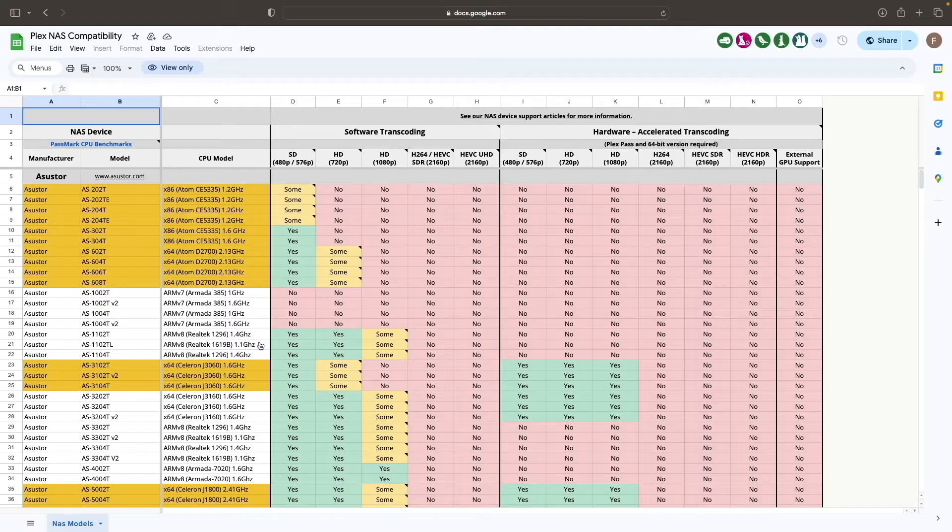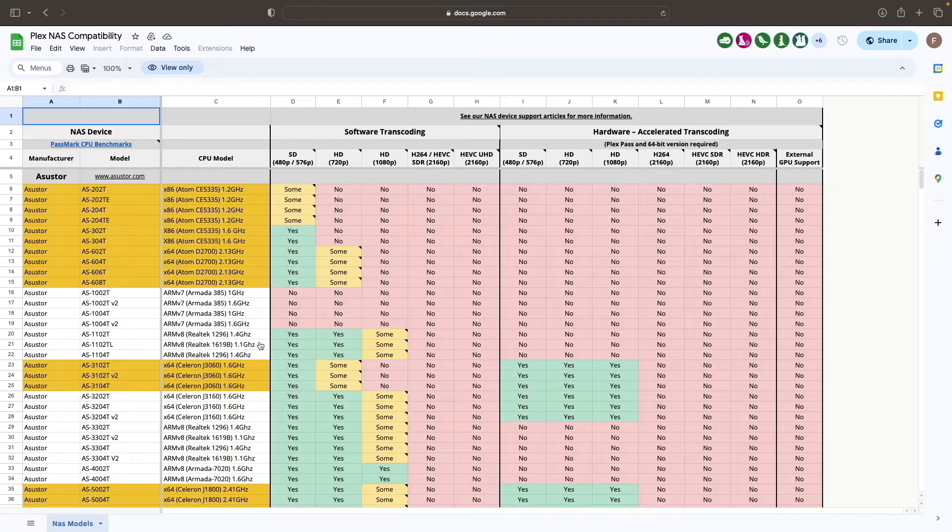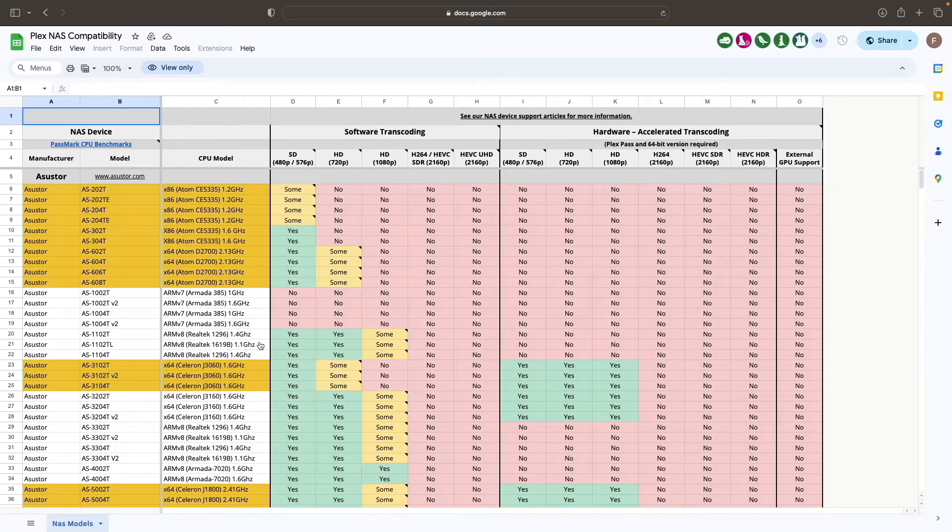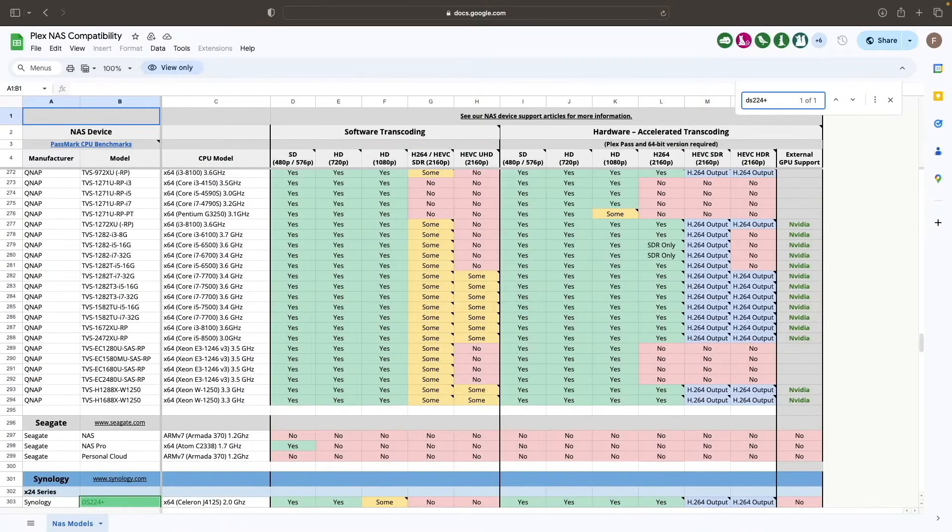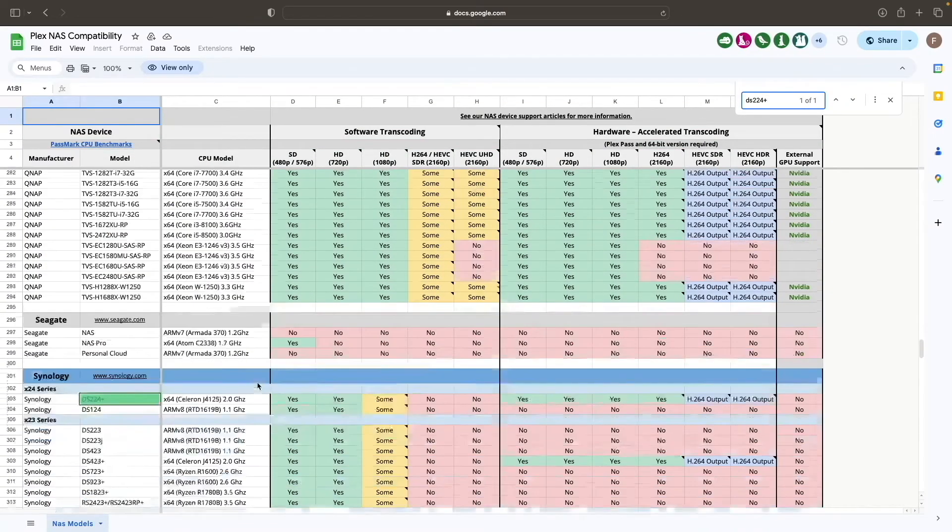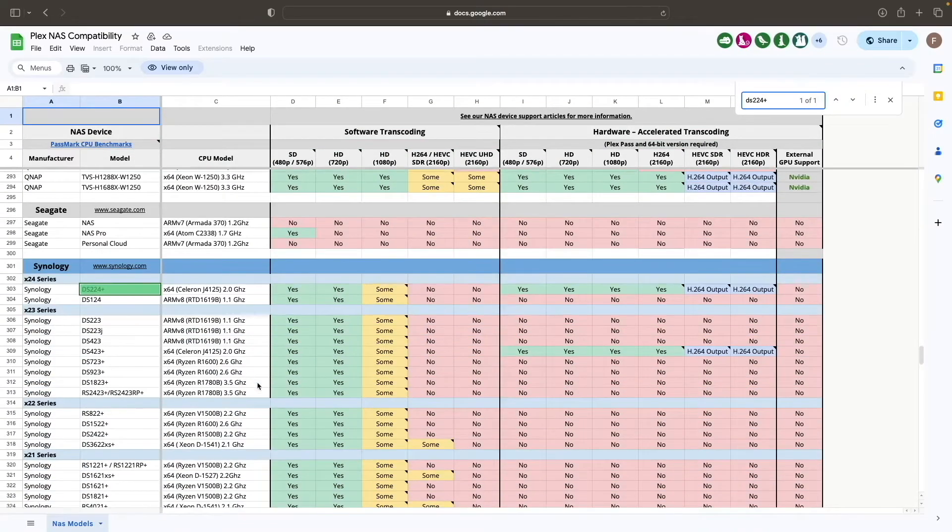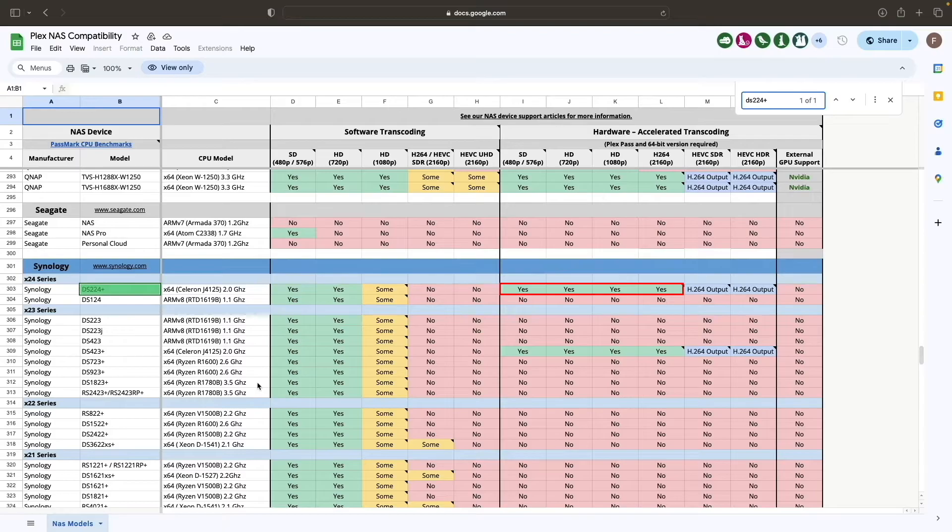This is a Google Doc that displays both software and hardware transcoding capabilities of NAS devices from various manufacturers. In my case, I'm using a DS224+, which does support hardware transcoding, so I'm all set.